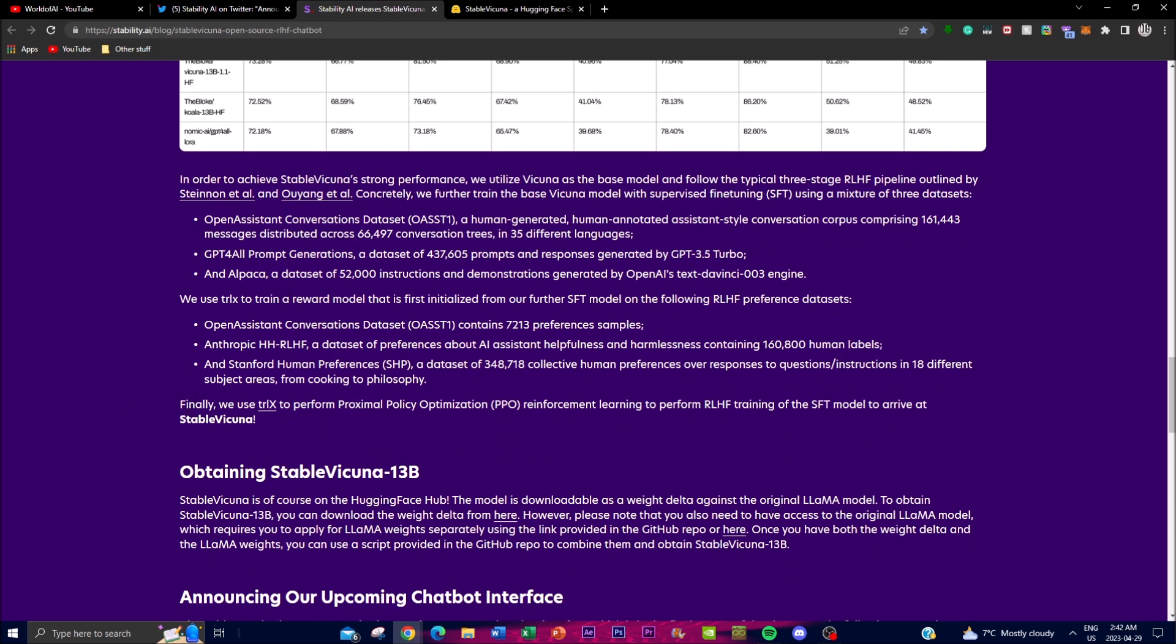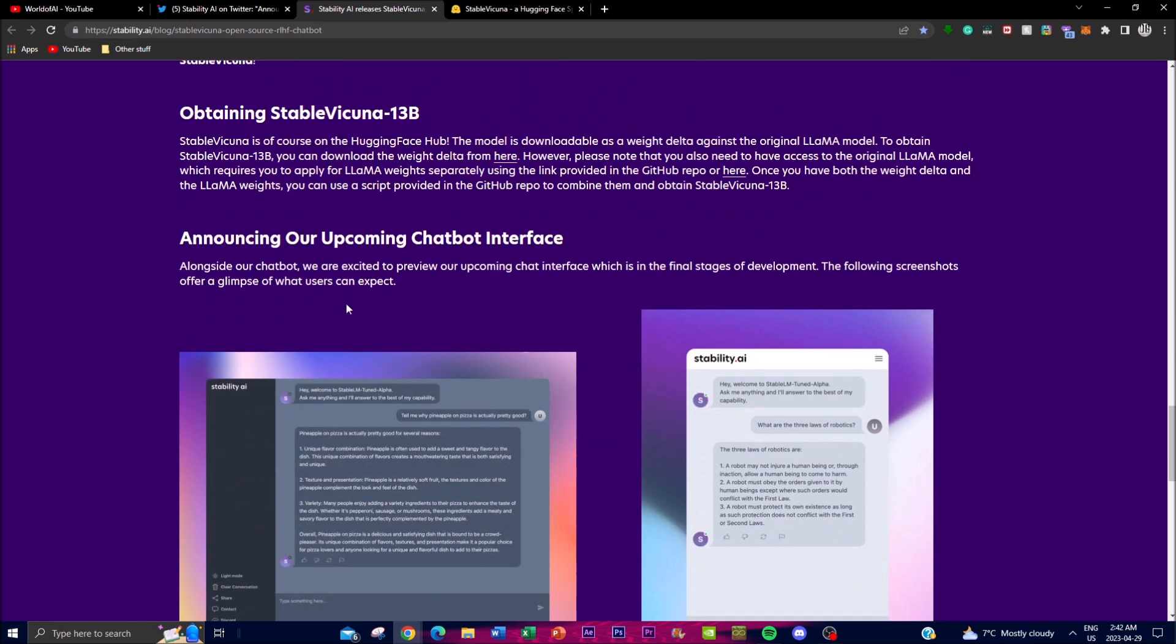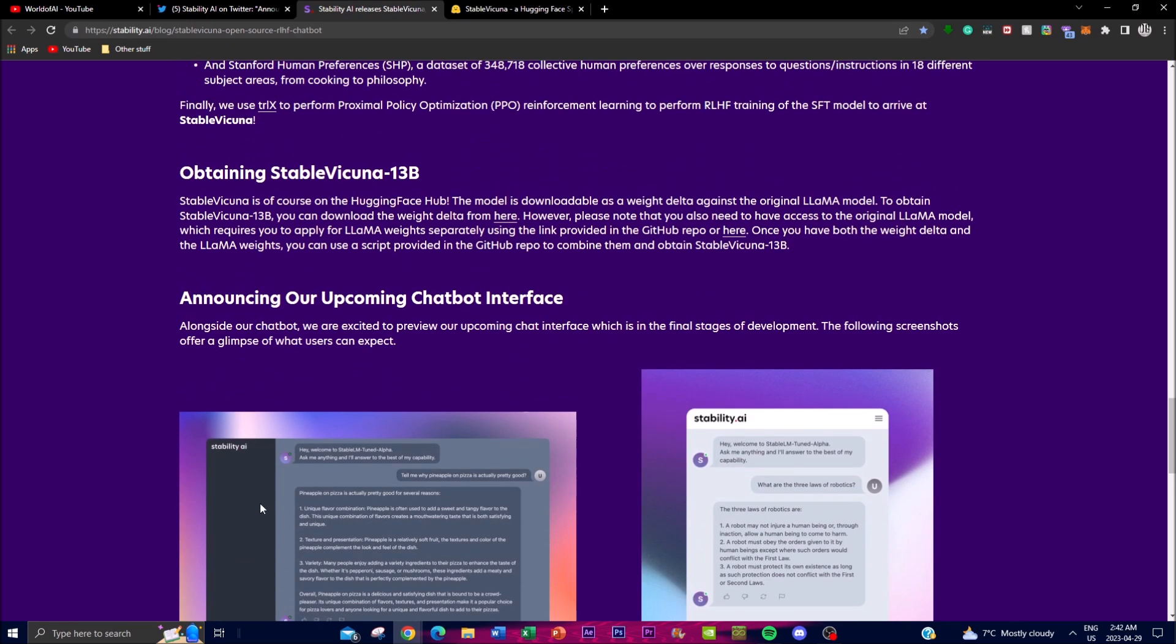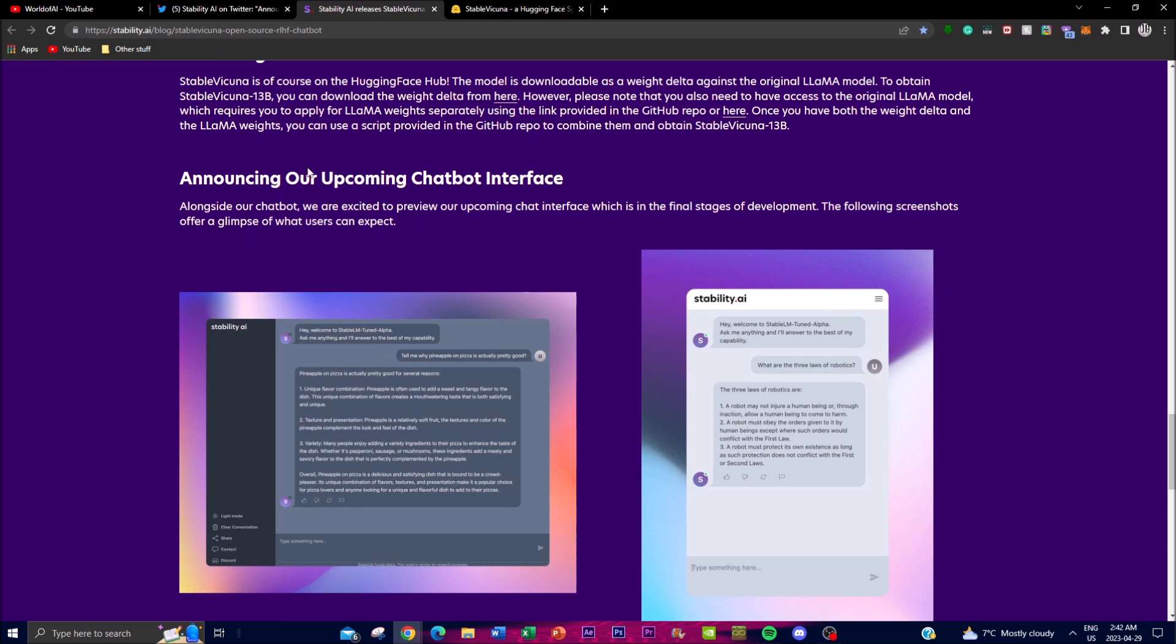This way they can grow upon these answers and their datasets to get the best out of it for future generative content. Stable Vicuna's chatbot is an open source project, which means it's available for anyone to use and contribute to its development.